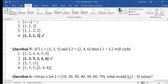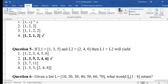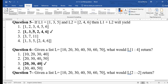Question 5: if l1 = [1, 3, 5] and l2 = [2, 4, 6], then l1 + l2 uses the concatenation symbol (plus). It adds two lists together — first list followed by second list, so [1, 3, 5, 2, 4, 6] will print. Only this option is correct; the others are wrong.